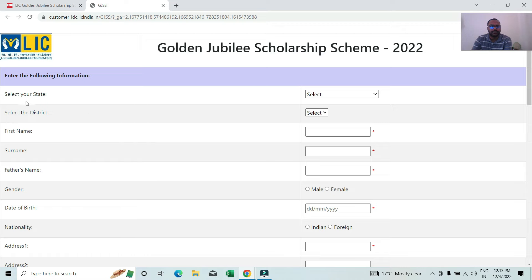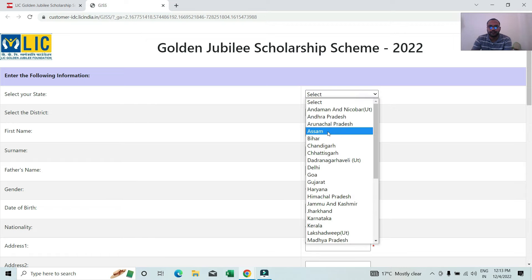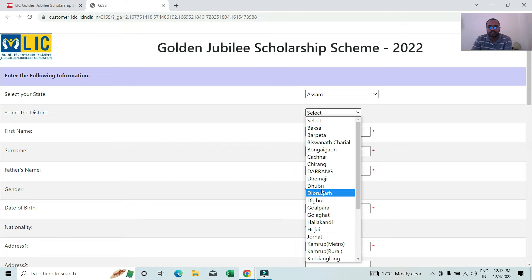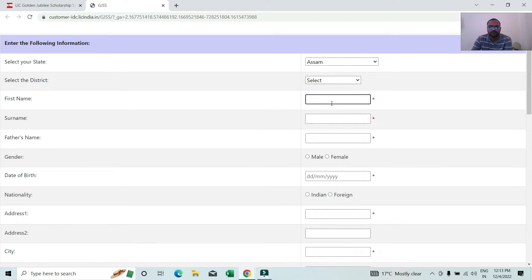If you have to choose your state, you can choose your state. Select your district. Then type your first name — first name type, first name.